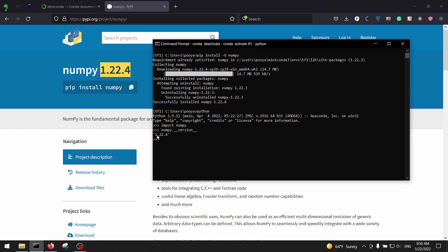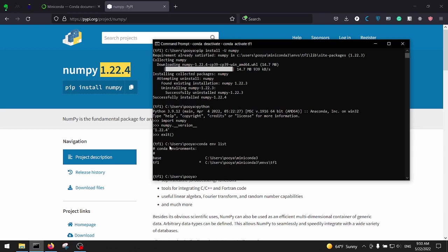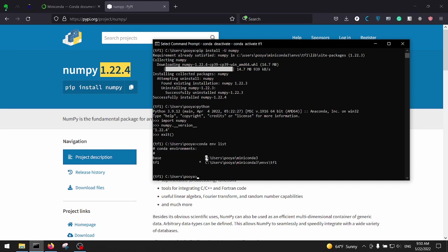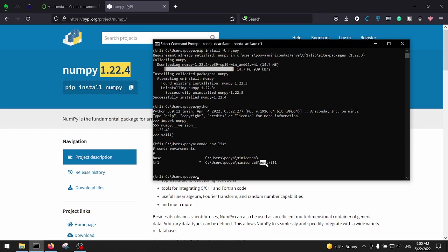So let me list the environments we've got again. Conda env list, and we got two environments. The first one which is the default one is base, and here is the destination folder that we specified when we were installing the Miniconda. And this is the tf1. All the extra environments we make are located under this directory with their name tf1.